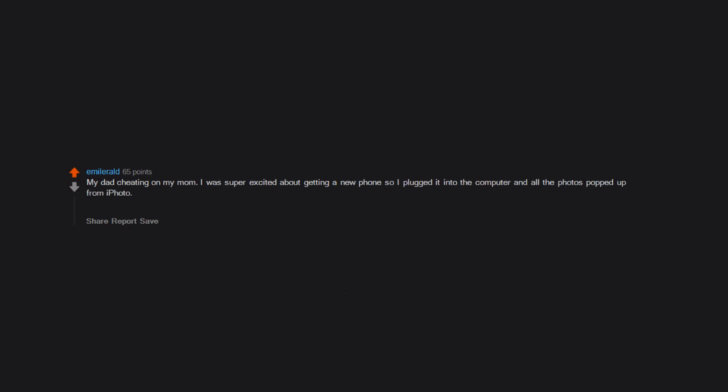My dad cheating on my mom. I was super excited about getting a new phone so I plugged it into the computer and all the photos popped up from iPhoto. I still haven't had the heart to tell her since it would destroy her. I don't know if I should tell her or not. She wouldn't have anything since she doesn't have a job and relies on my dad. That sex is more than holding hands.